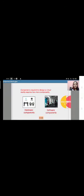The components of virtual reality must be in two types. First one is hardware component and second one is software components.